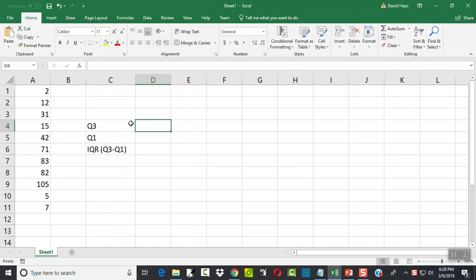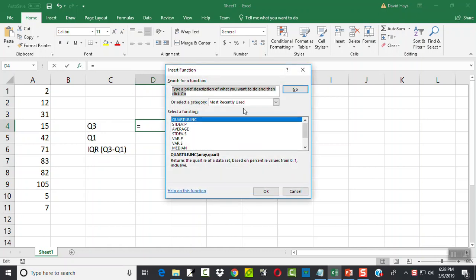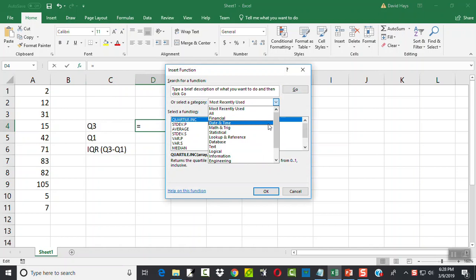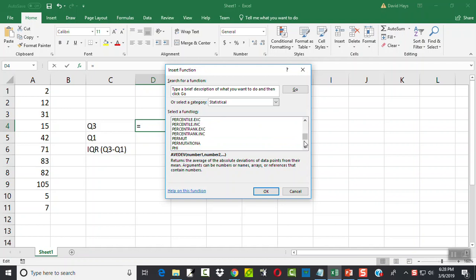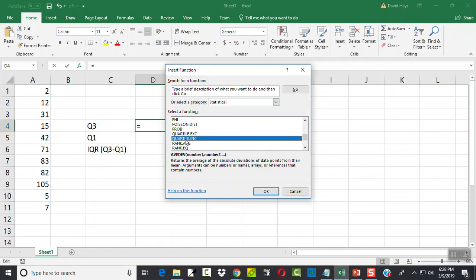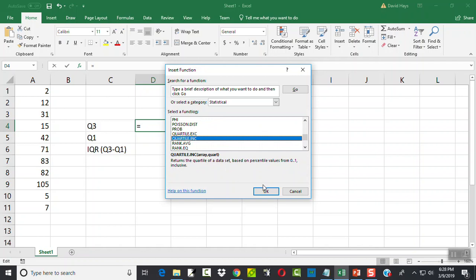Okay, so let's find our third quartile first. I'm going to click my FX. On your category, choose the drop-down, and I'll choose statistical. I'm going to go down to the Qs, and I want to choose quartile inclusive.